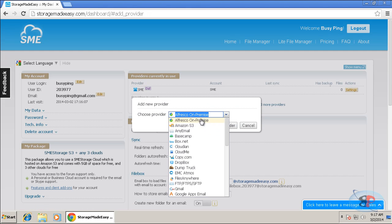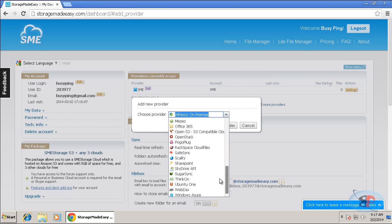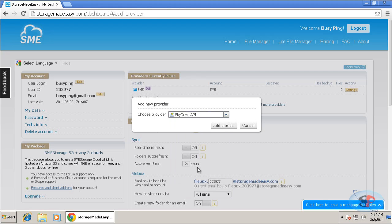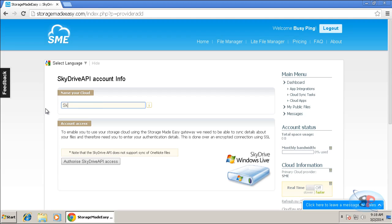And then I can select what provider it is. So first, I'm going to add my SkyDrive account. So I scroll down to the bottom and I see SkyDrive API. Click add provider. And then here I can give a display name. So I can just give it SkyDrive or any name that you wish.